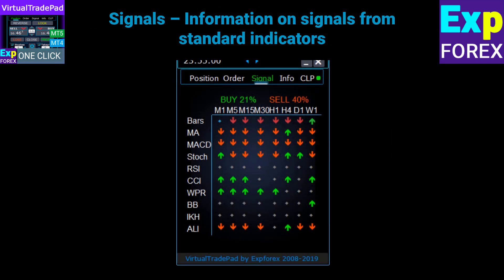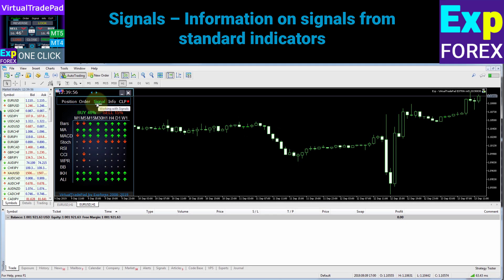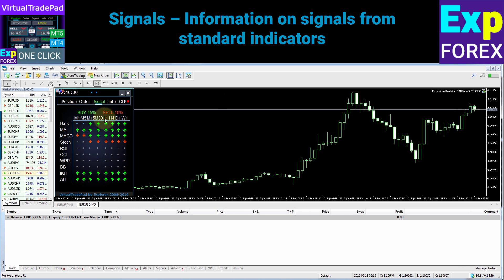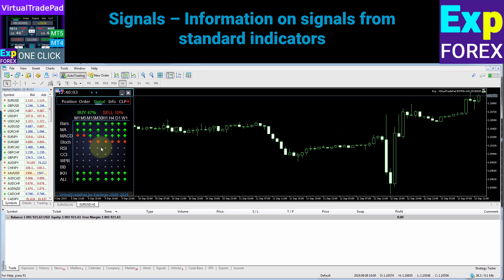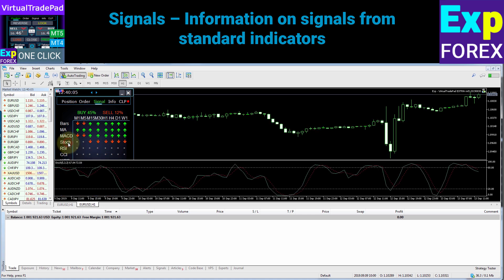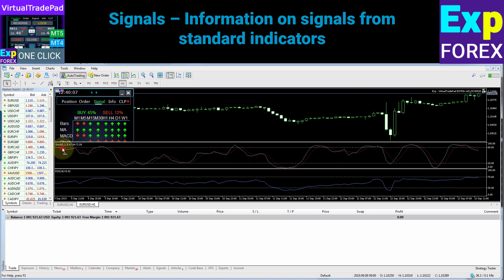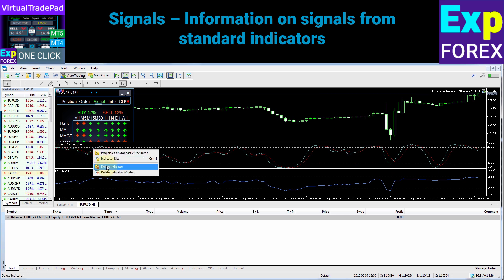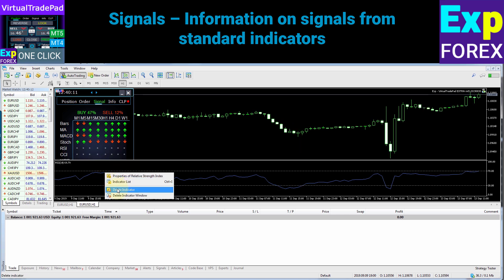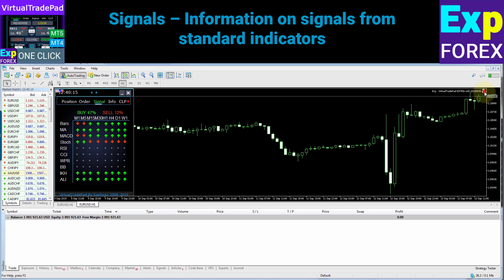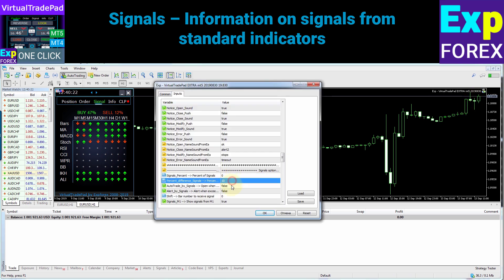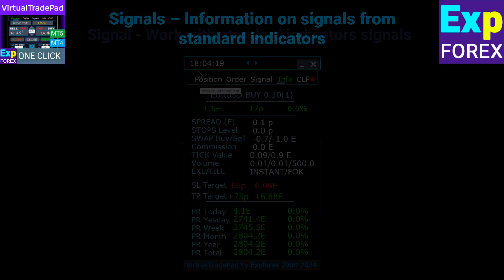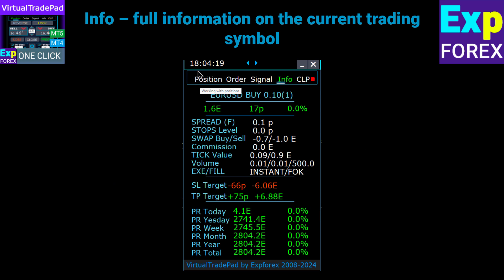The Signals tab shows standard signals from standard indicators on different timeframes, as well as the overall signal as a percentage. You can enable the Auto Trading function based on these signals, and then the Advisor will trade based on these signals. You can click on a timeframe and the chart will switch to that timeframe. In the MetaTrader 5 terminal, you can click on an indicator and the selected indicator will be added to the chart. Supported indicators include Moving Average, MACD, Stochastic, Relative Strength Index, Commodity Channel Index, Larry Williams Percent Range, Bollinger Bands, Ichimoku, and Alligator.